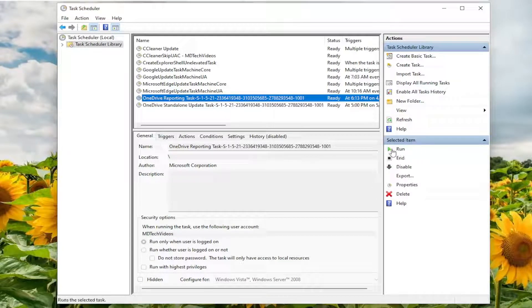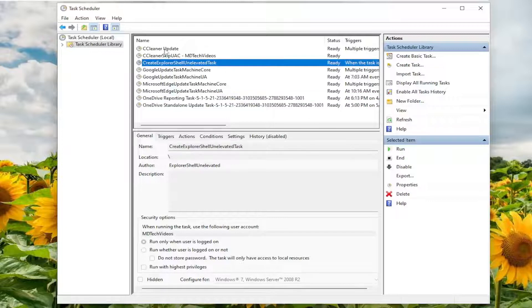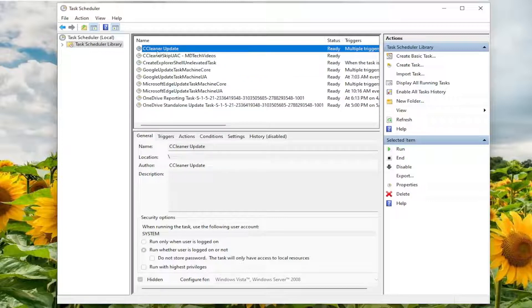You can also run the service manually by clicking the little Run button. So if you wanted to run, for example, the CCleaner update service, you could just click on it and then select the Run button and actually run the task manually immediately. Definitely a cool little feature there guys.